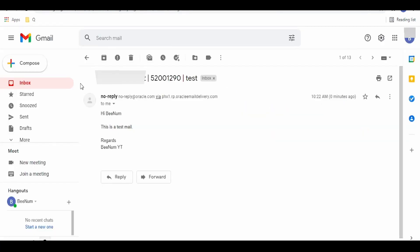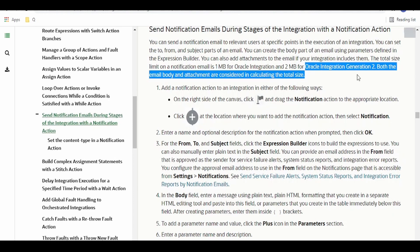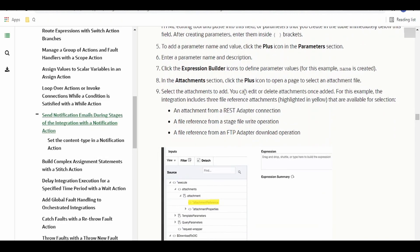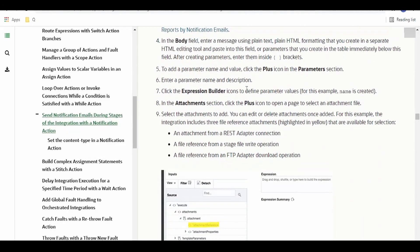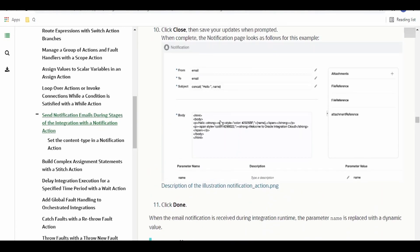As you can see, we have received an email from our Oracle Cloud Integration instance. If we go to Oracle documentation on notifications, it specifies that it supports up to 2 MB of data sent via email notification in Gen 2, and in Gen 1 it was 1 MB. Oracle has also provided documentation on how to use this notification bell icon and how to send HTML in the body.